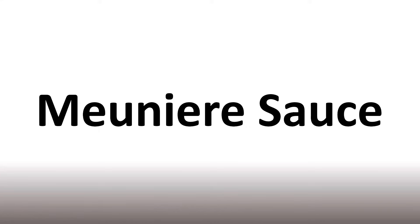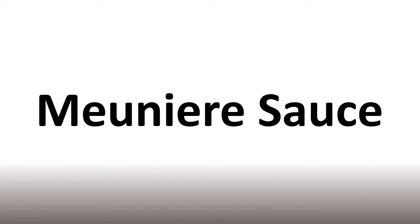Meunière. For reference, in French, it's said originally as Meunière. Meunière. In English again, Meunière sauce is how you can say it. Meunière sauce.